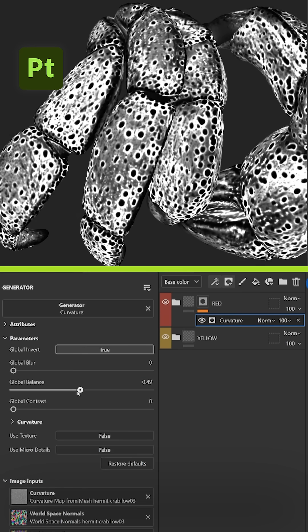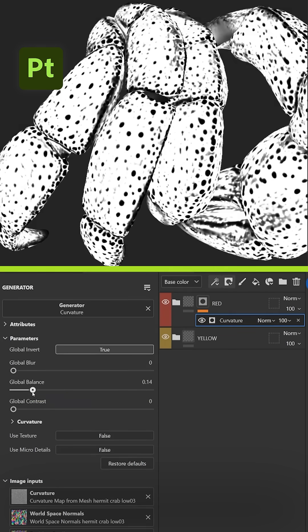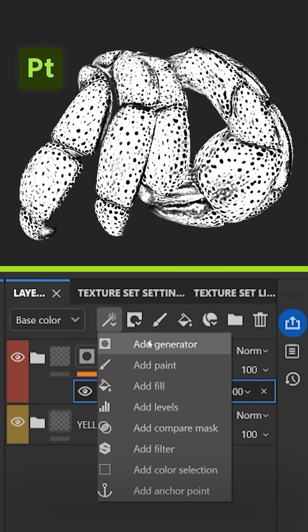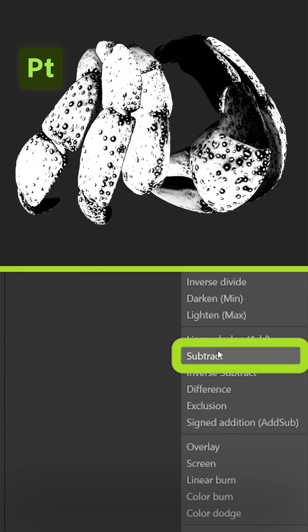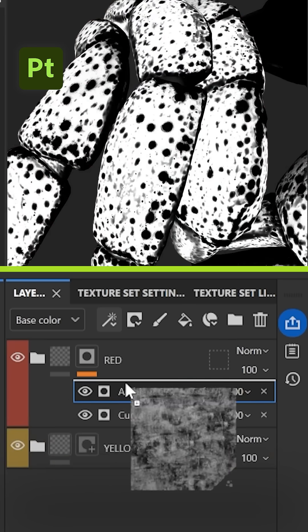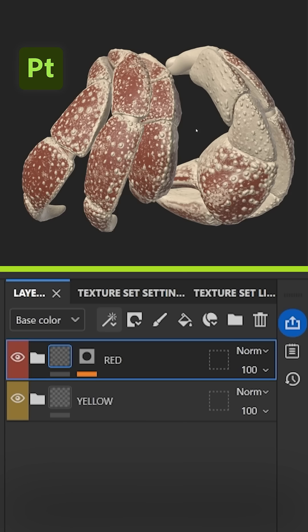From the curvature, you can play with the sliders to contrast the mask a bit, and to further refine the mask, use other generators and filters and blend them together. You can add a grunge map and change the blending mode to add variation.